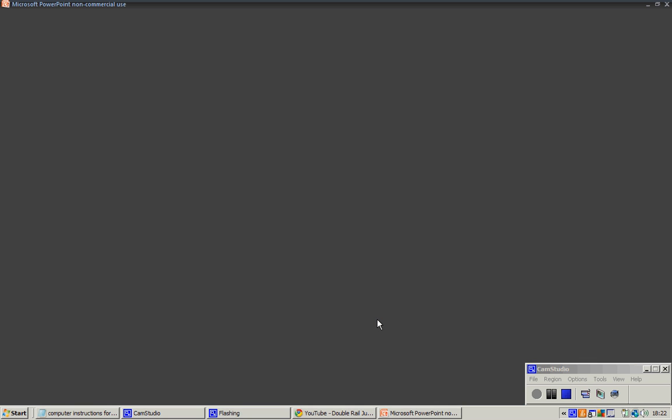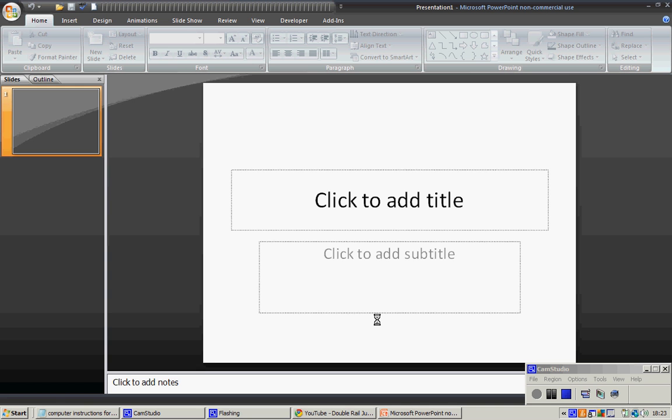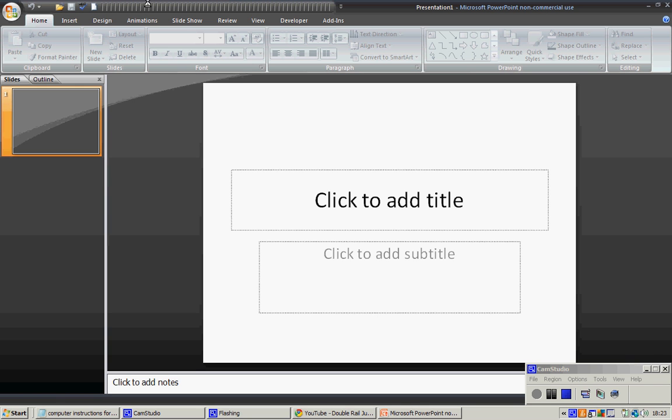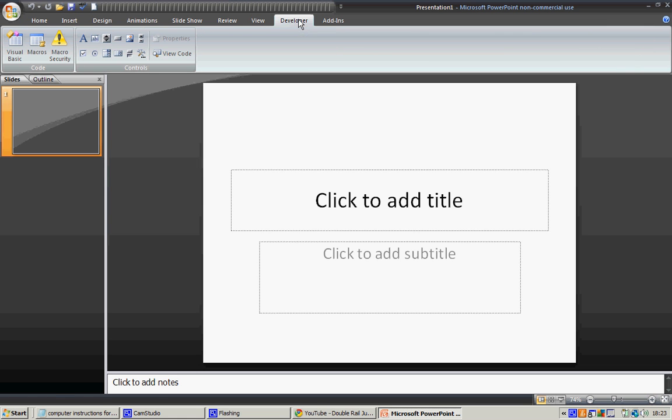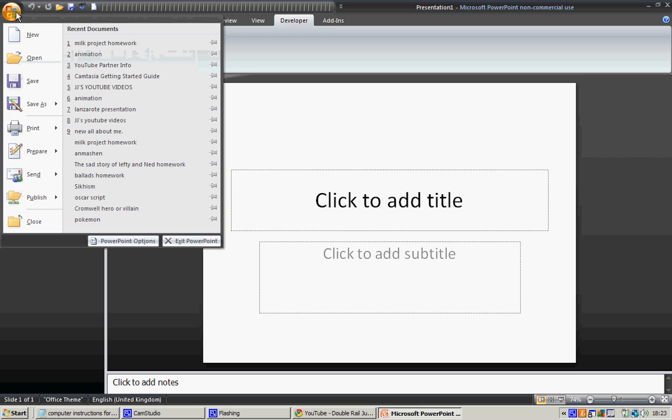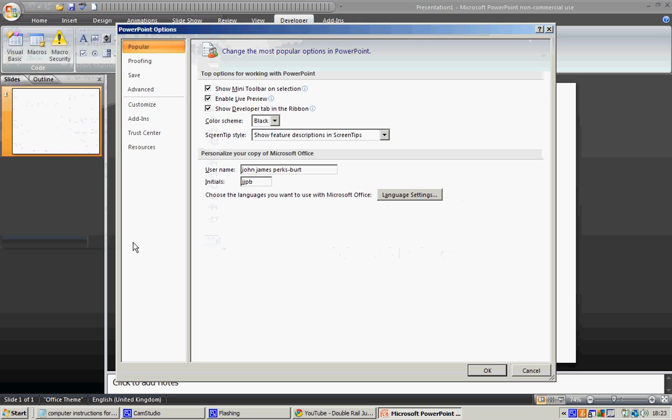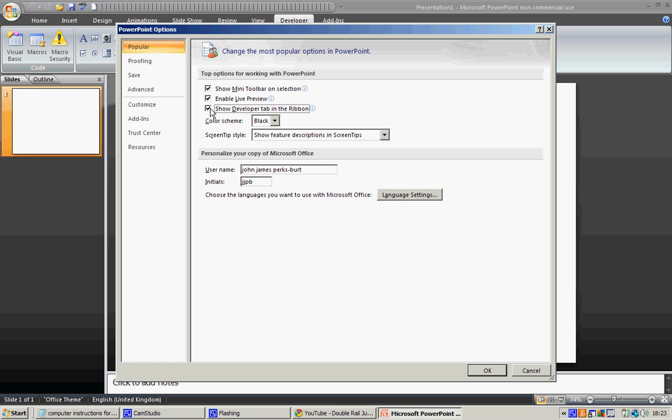Okay, now you want to click on Developer. If you don't have that, it's really simple. Click on this Microsoft sign thing, then you see this thing here saying PowerPoint Options. Click on that, then you see Show Developer Tab - yours will be unticked, so all you do is tick it.